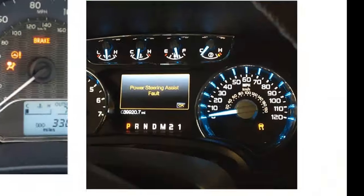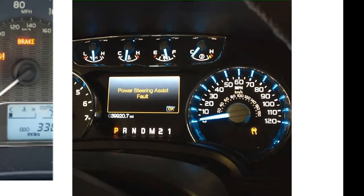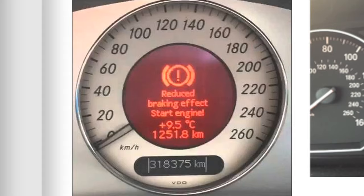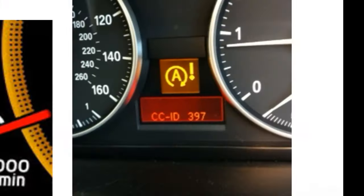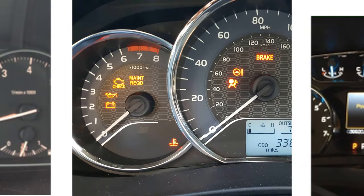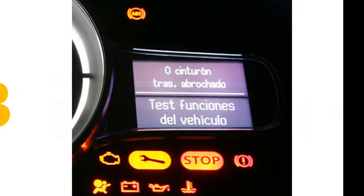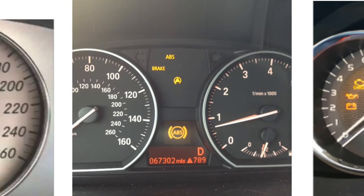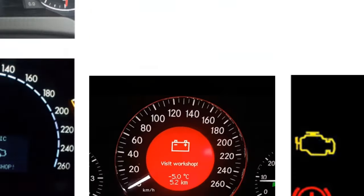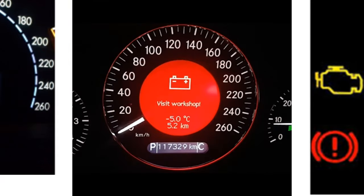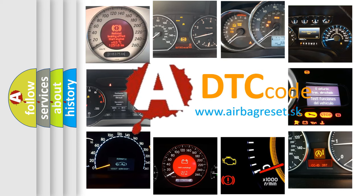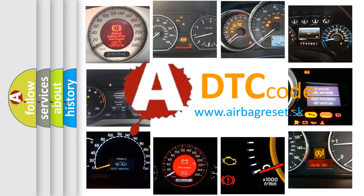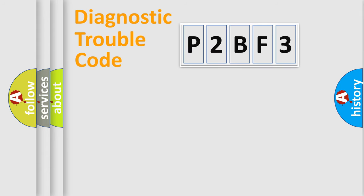Welcome to this video. Are you interested in why your vehicle diagnosis displays P2BF3? How is the error code interpreted by the vehicle? What does P2BF3 mean or how to correct this fault? Today we will find answers to these questions together.